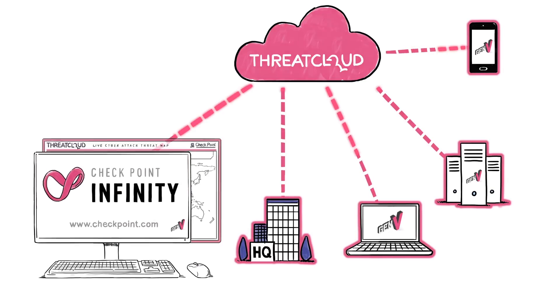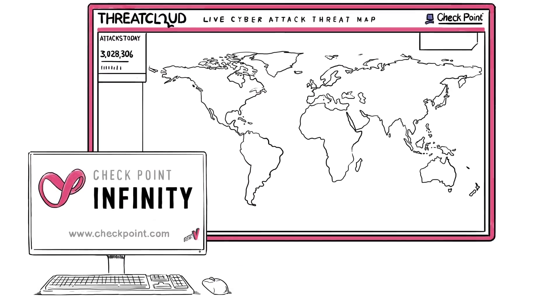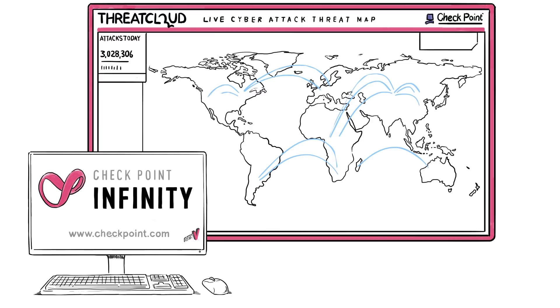Checkpoint Infinity is managed through a single pane of glass, so you can define, monitor, and manage your entire IT infrastructure from one single console.